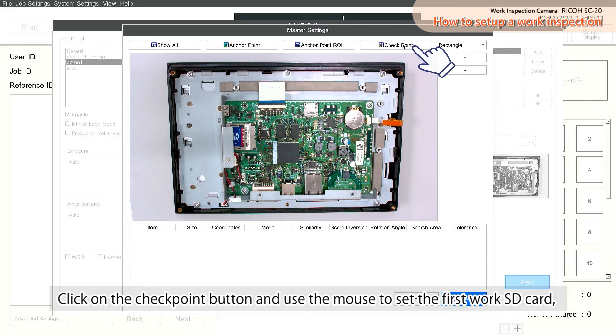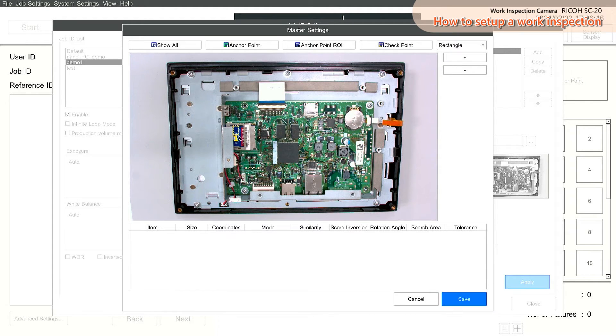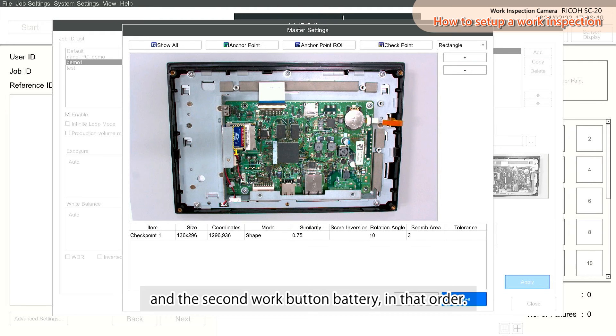Click on the Checkpoint button and use the mouse to set the first Work SD card, and the second Work button battery, in that order.